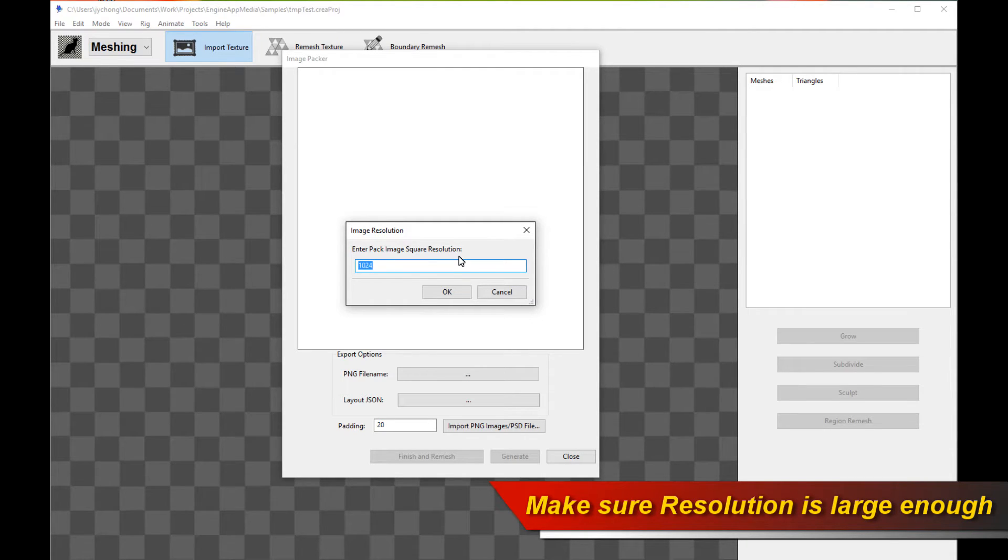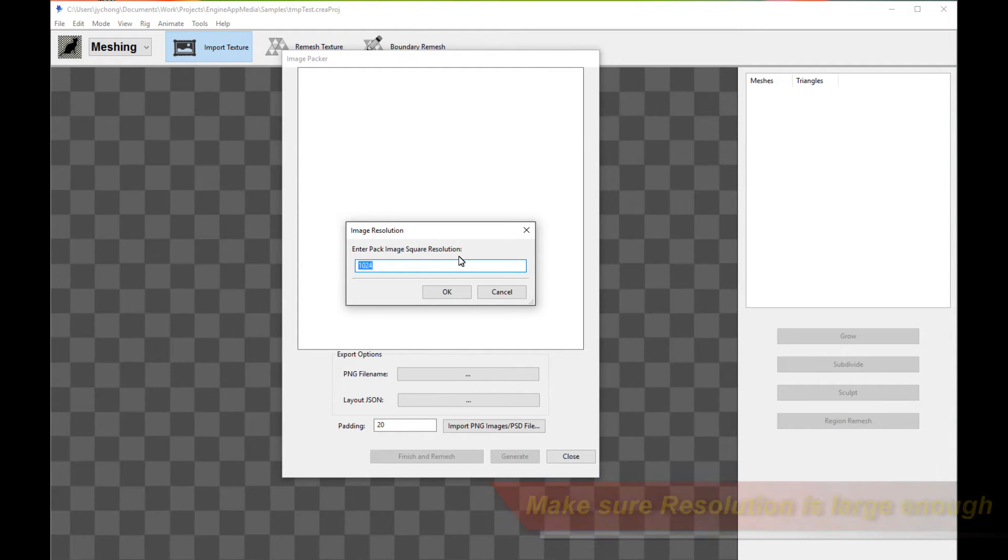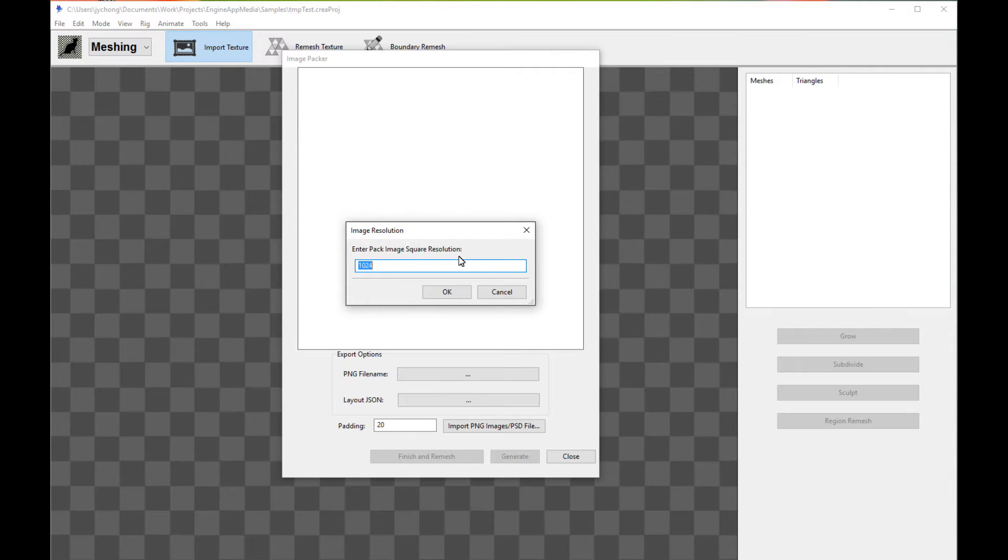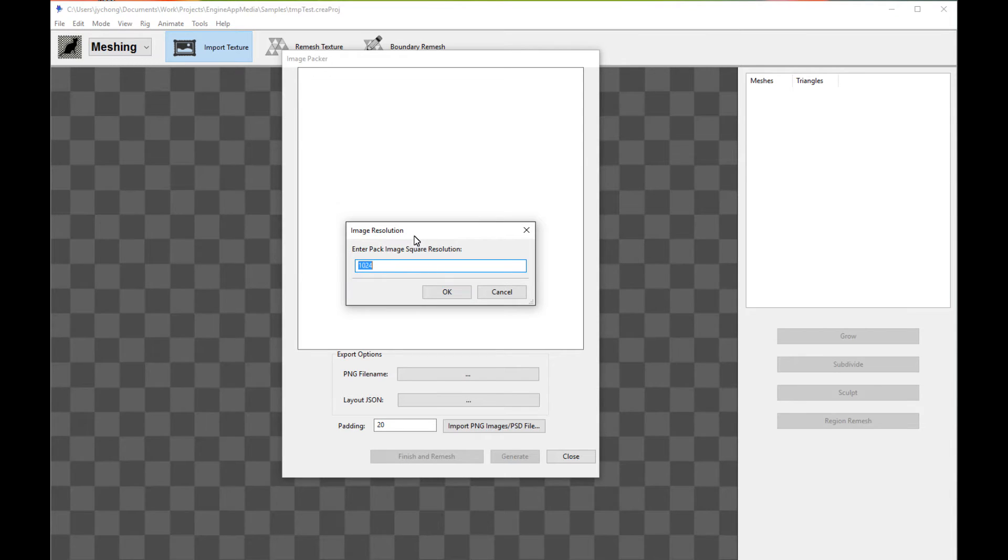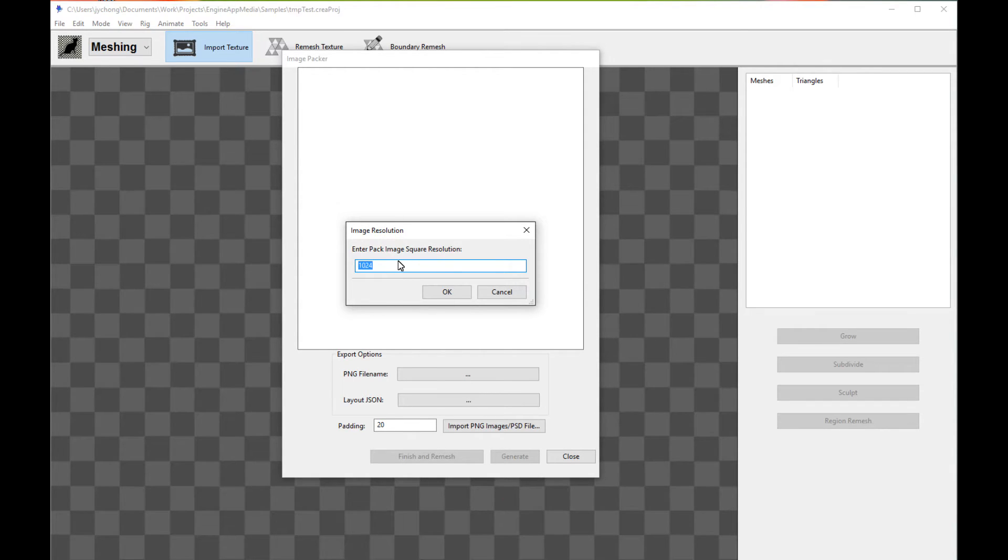This essentially is the resolution that the image packer is going to use to pack all the different layers of body parts of your character into one single texture atlas. Make sure you have a resolution which is high enough. If it's not high enough, it's going to complain and error out, in which case you just repeat the process and pick a larger resolution.